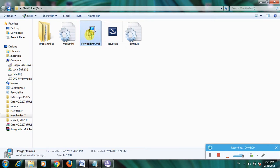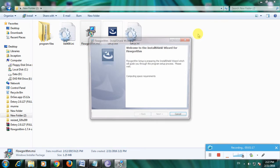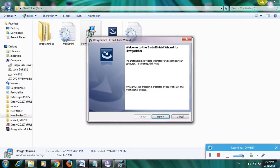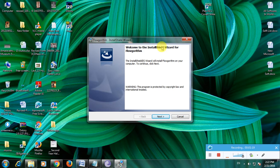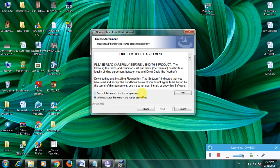This is the MSA file. These are both setup files. Now click on either one and the setup has started. This is the Flowgorithm installation wizard. Click next. Here is the license agreement.